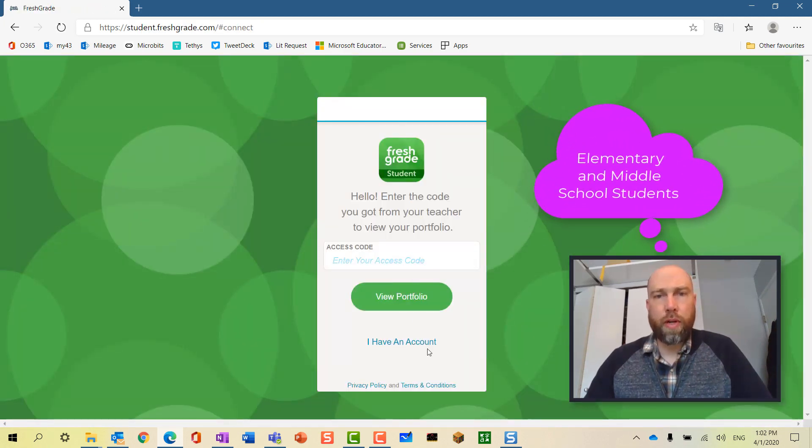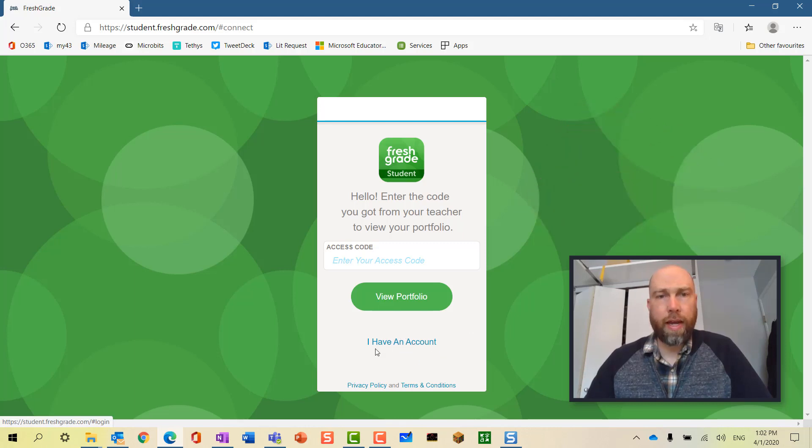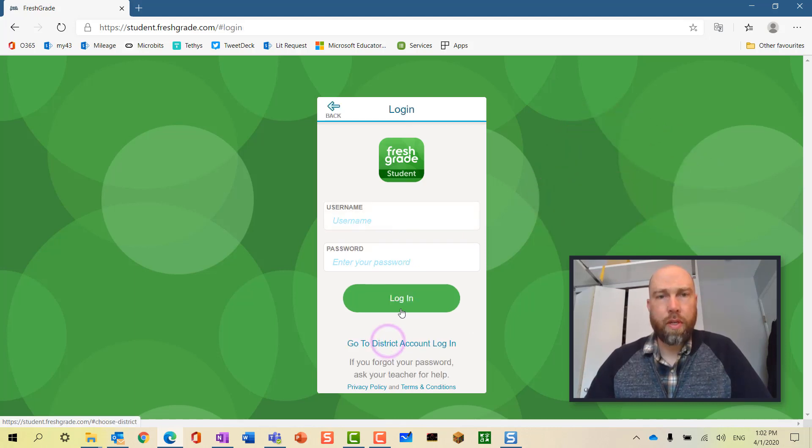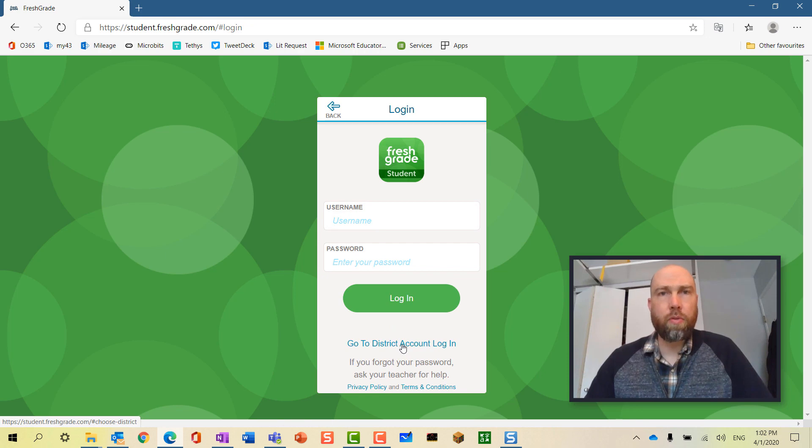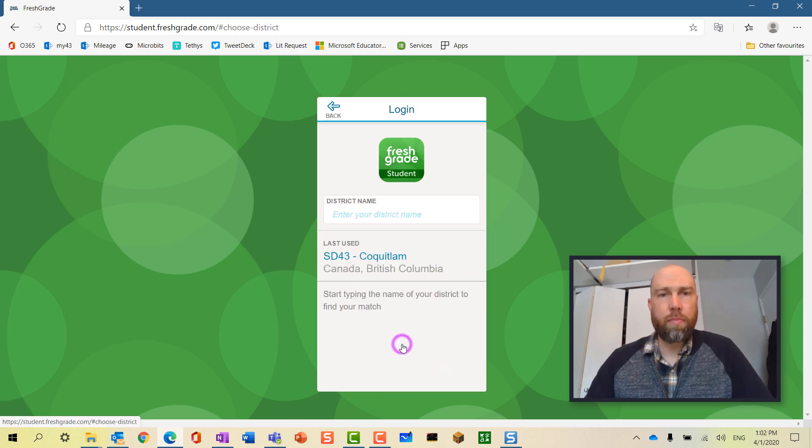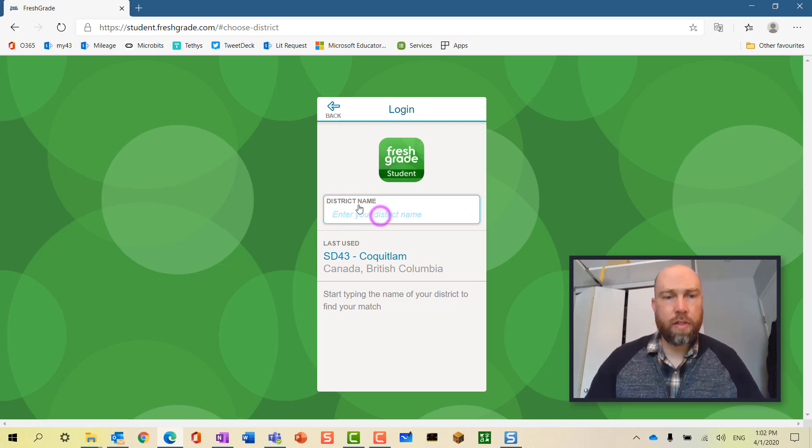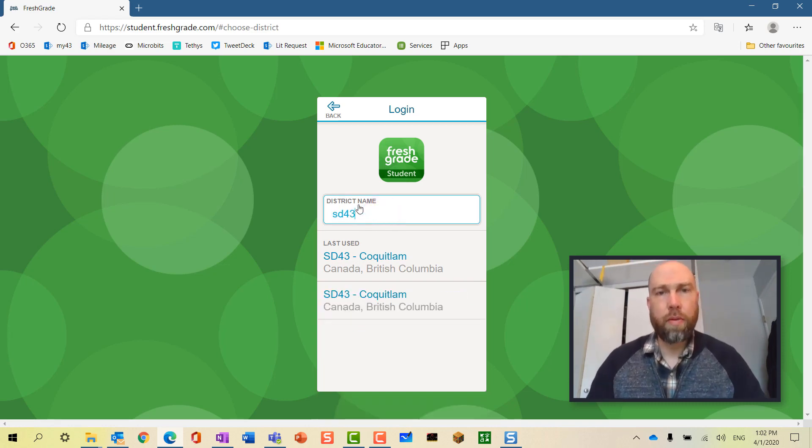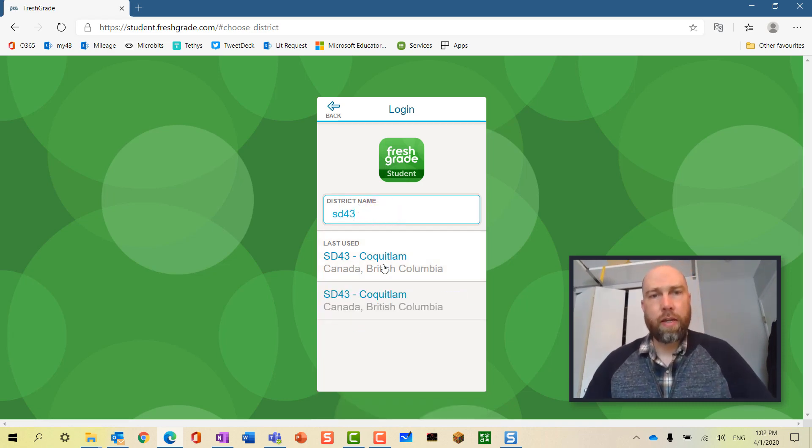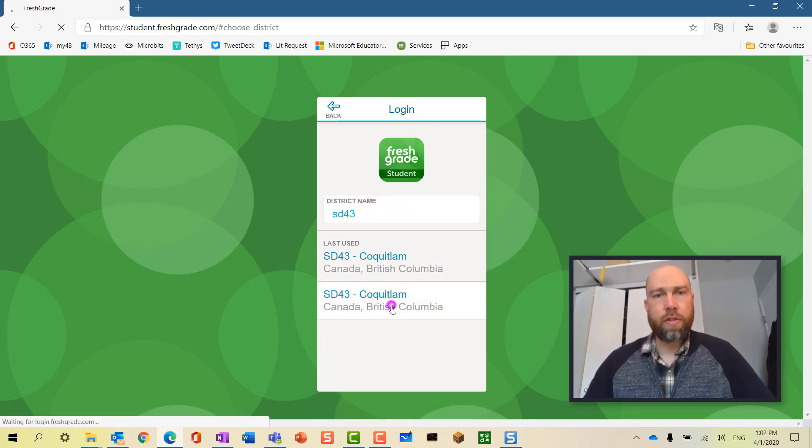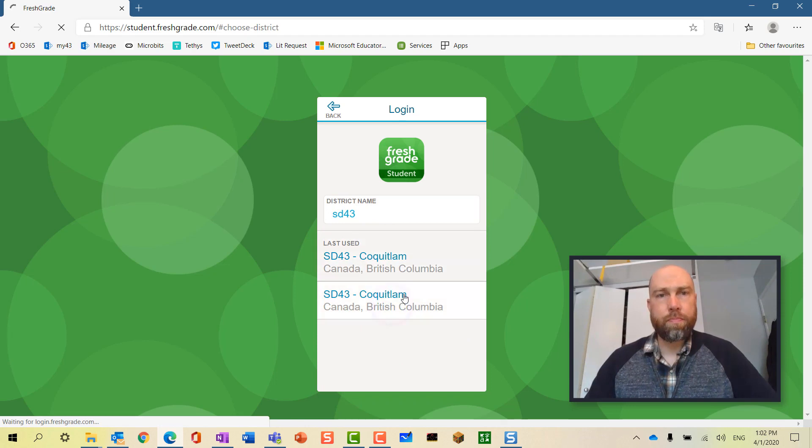All SD43 students already have accounts, so we're going to choose I have an account. We're going to choose go to district account login. If SD43 pops up, great. If it doesn't, you type in SD43 and select it.